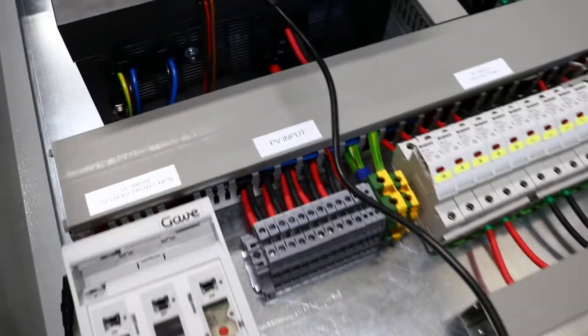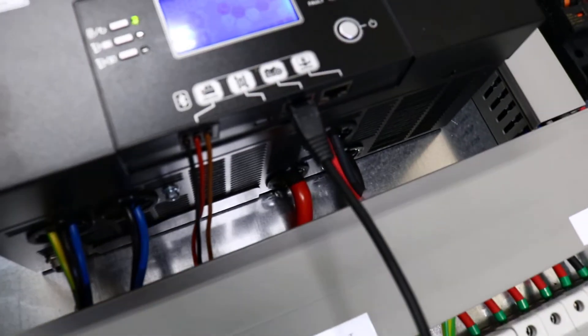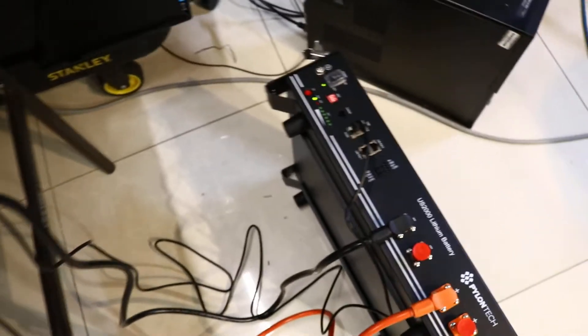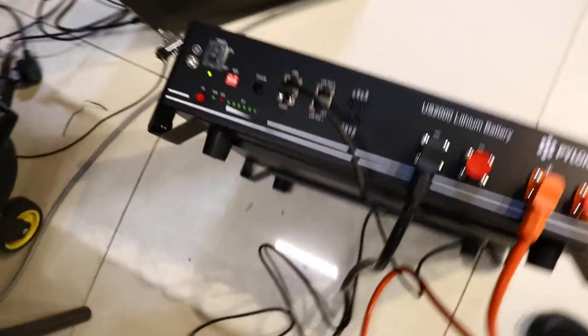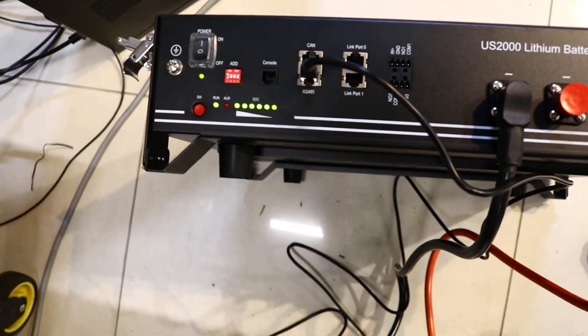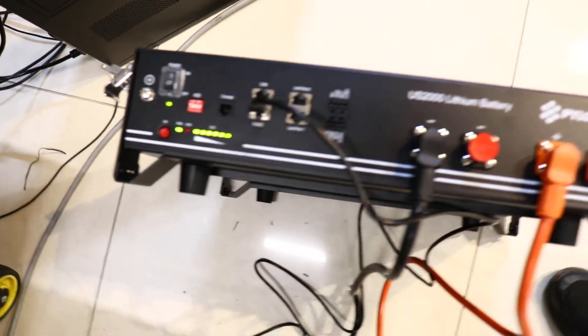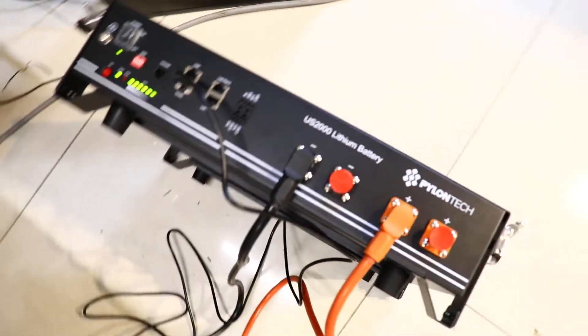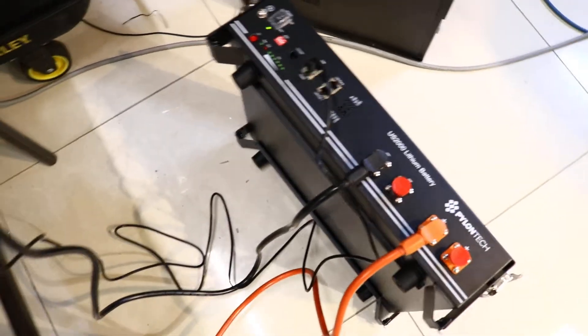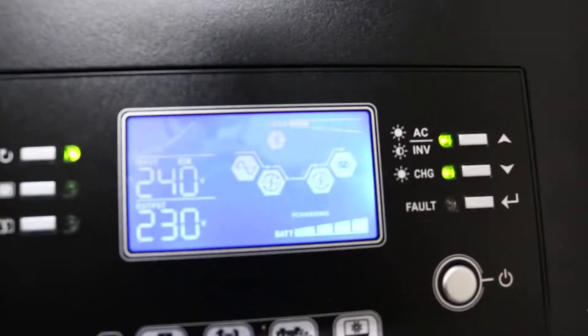As you can see, we use a special cable to communicate with the US2000. The battery is fully charged right now and communicates nicely with the inverter. You can see the sign is flashing.